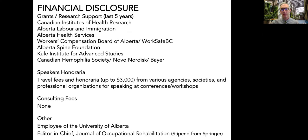Other disclosures: I am the editor of the Journal of Occupational Rehabilitation. About a year ago we published a special series on machine learning in work disability prevention, and I'm going to draw upon some of the articles we published in that special series.